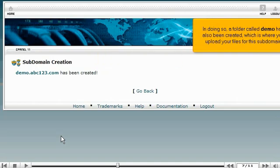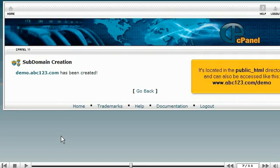In doing so, a folder called Demo has also been created, which is where you upload your files for this subdomain. It's located in the public HTML directory and can also be accessed like this, www.abc123.com.